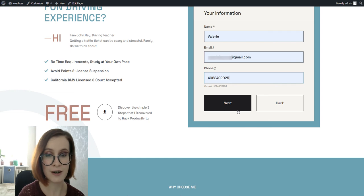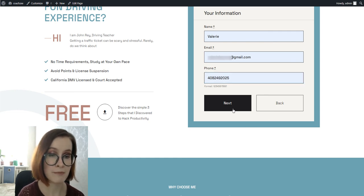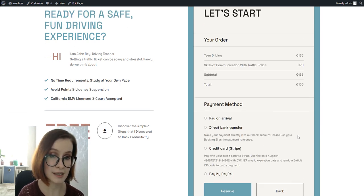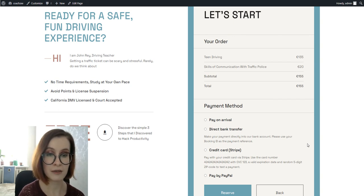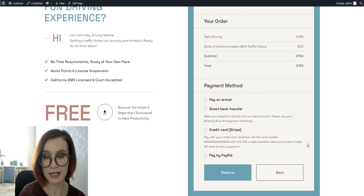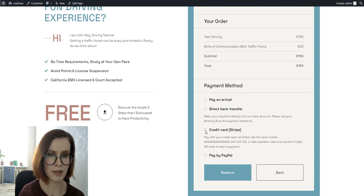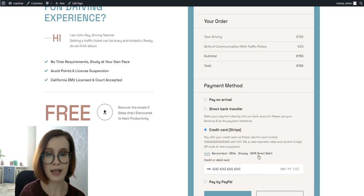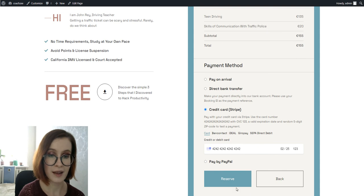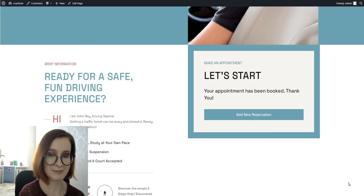Fill in the form. If you enable payment gateways in the plugin settings, your clients will be able to pay on arrival or opt for the direct bank transfer. Alternatively, they will use Stripe or PayPal options. Now you're done. Your reservation is confirmed.